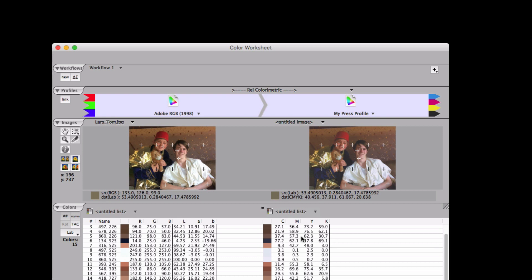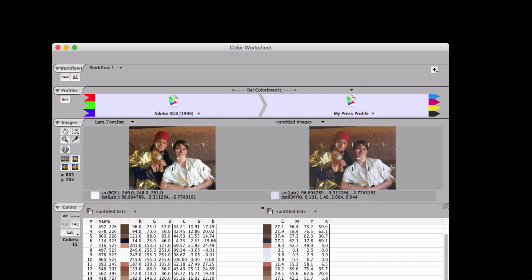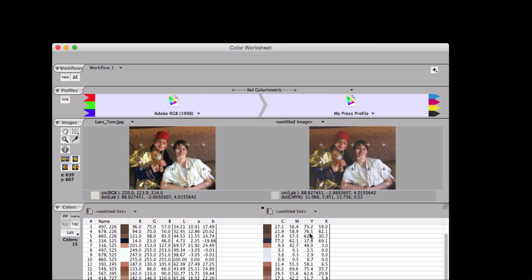All right, now what's the proofing workflow, if we're going to proof what we're sending to the press? The image is in press color space, but since the proofer is a different device, it will require different CMYK values in order to attain the same colors, right?